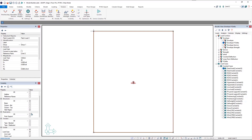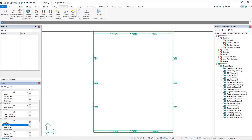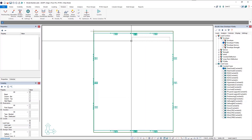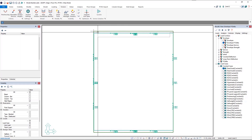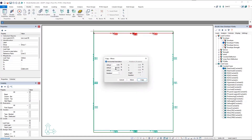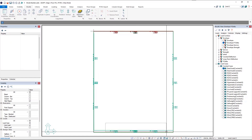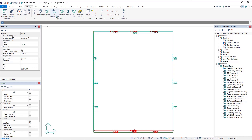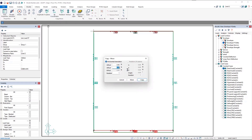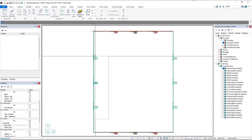Now we'll turn on our line loads from the visibility grid. We have some horizontal line loads and some vertical line loads. First we'll move our horizontal line loads — window select those and use Move by Coordinates: 5.5 feet in the positive Y direction, click Move. Those are now moved. For the lower ones, window select and use Move by Coordinates with negative 5.5 feet, then click Move. Those are now adjusted.